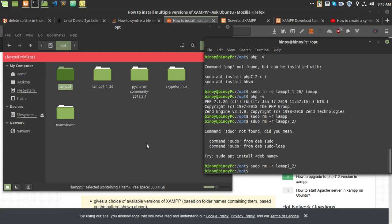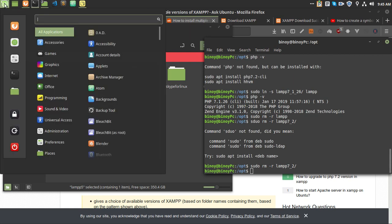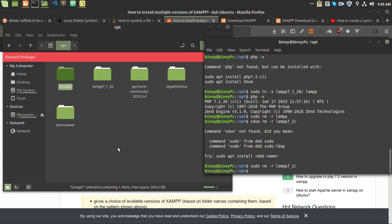Hello everyone, thanks for clicking on this video. Today I am going to show you how you can use multiple versions of XAMPP, which is actually LAMP on Linux. I am using Linux Mint — you can use any Ubuntu-based version of Linux.